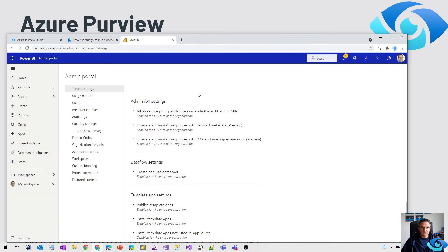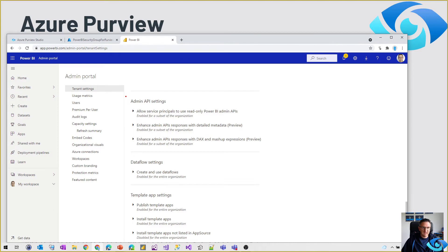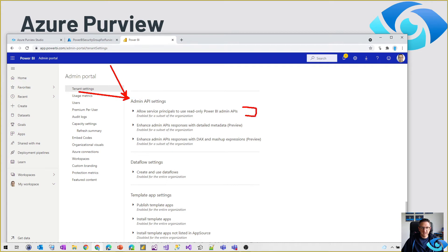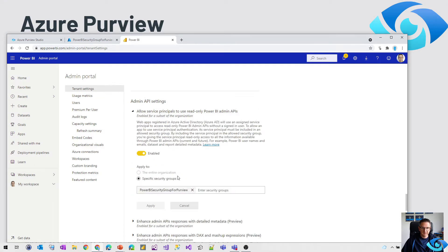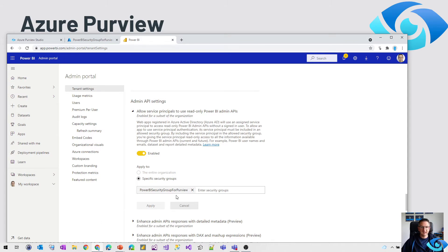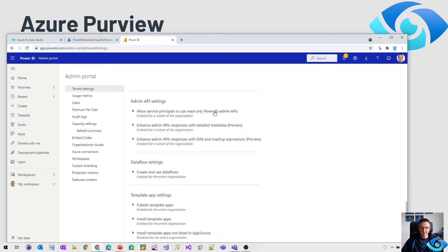Now we head over to the admin portal in Power BI and there are three big things we need to have a look at here. It's the admin API settings where we need to configure access for the Purview instance. So let's open that one. It's enabled for a specific security group. That's the security group I created and added the Purview account here. So service principals to read only Power BI admin APIs.